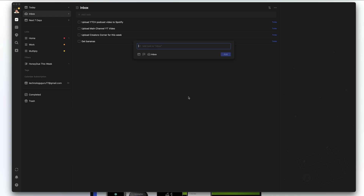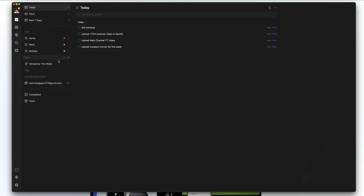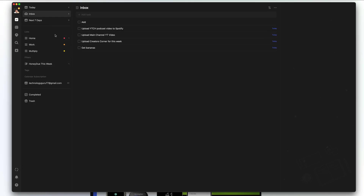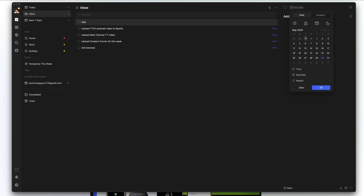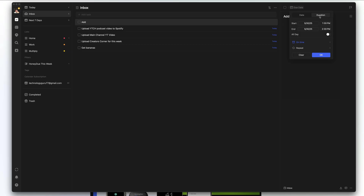If I add a to-do in the inbox, it doesn't show up in my today view because it doesn't have a due date. If I go back to inbox and select that to-do, on the right-hand side you'll see all of its properties — the ability to change the to-do text, click on due date and change it to a specific date. You can even have a duration with a start and end time, or mark it as an all-day task by clicking the checkmark.